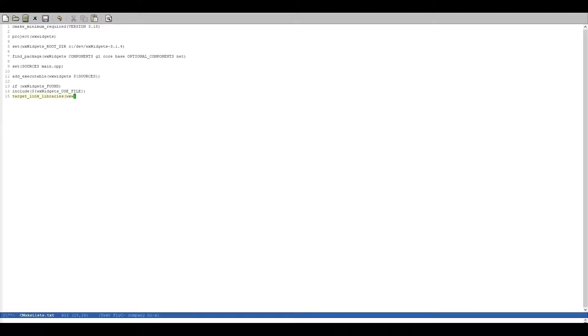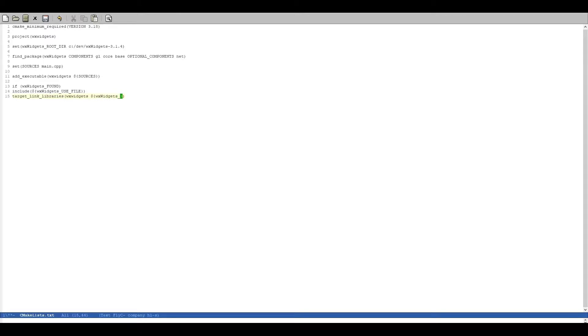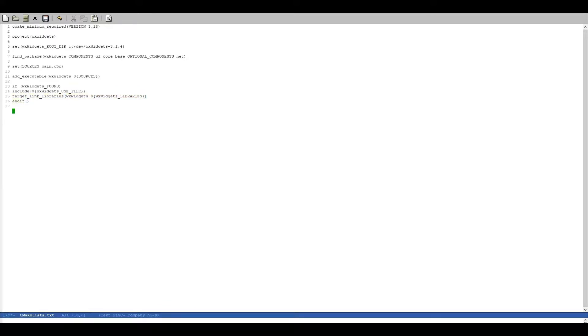And we link to our executable and the variable that we want is WXWidgets_libraries, there we go, easy as pi, and then we can end our if statement.